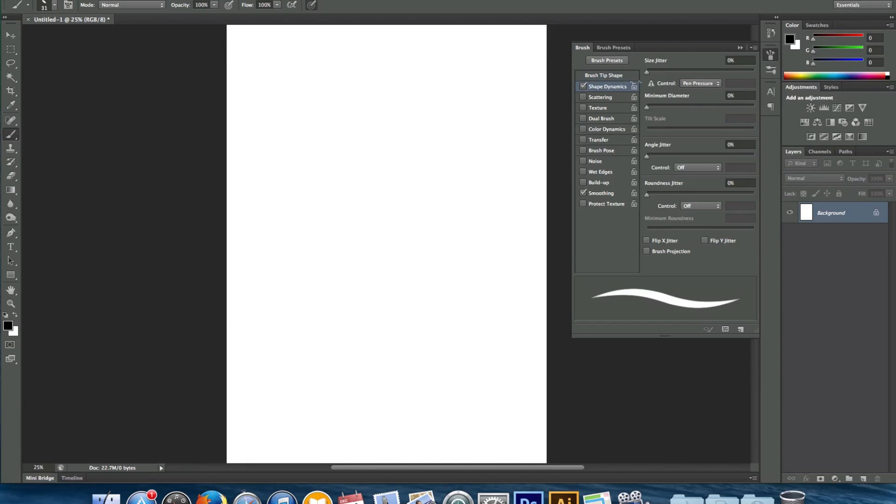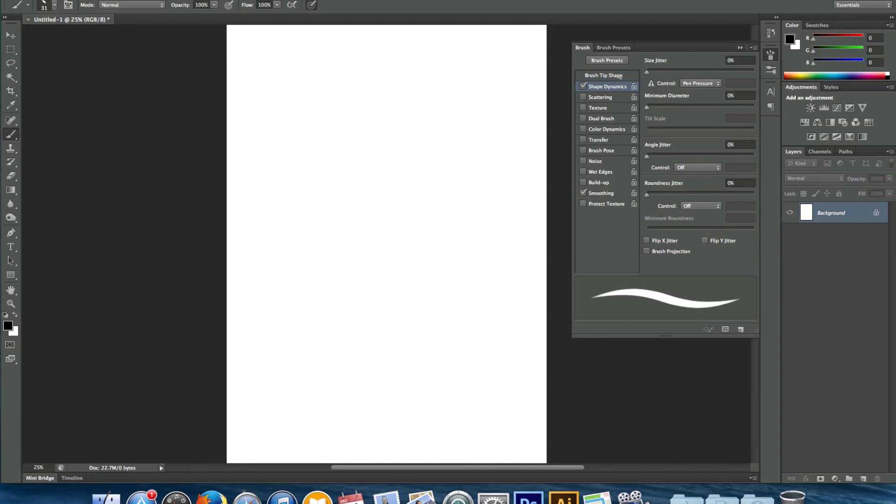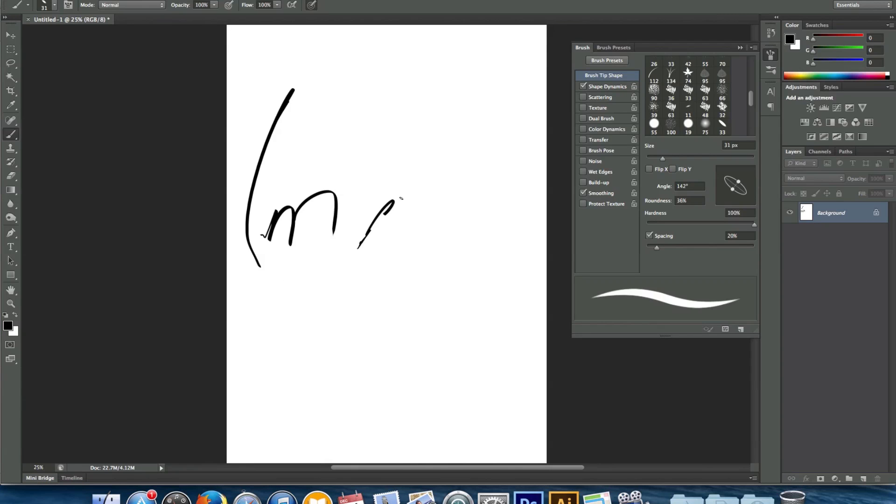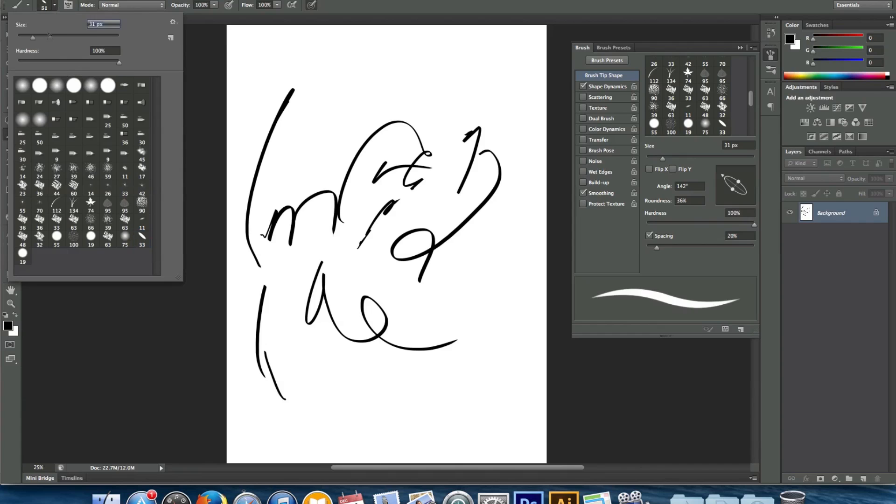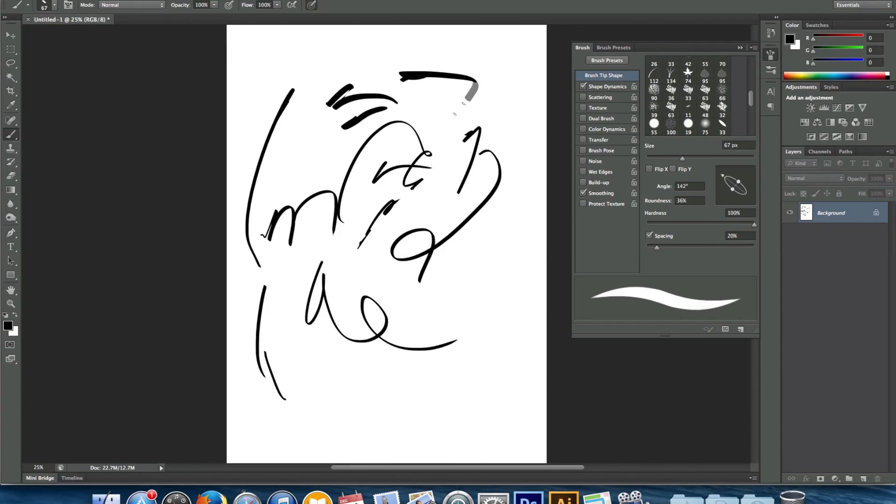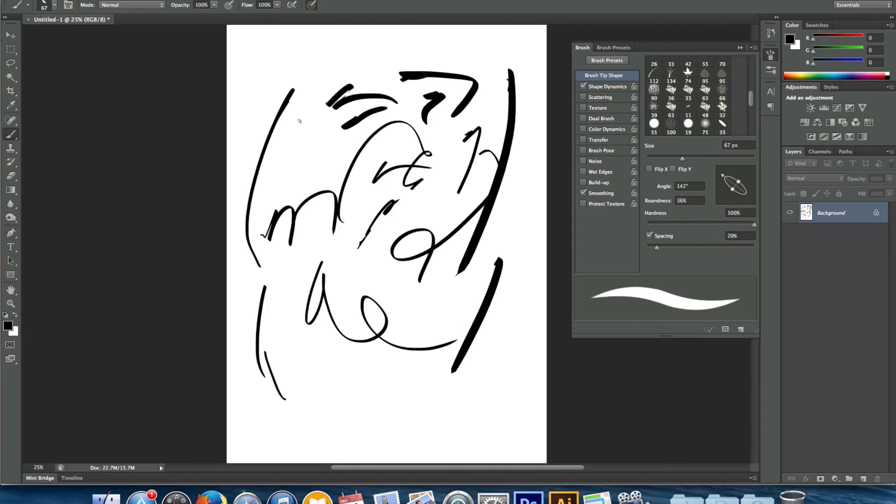Next, we'll go into our shape dynamics. Pen pressure control if you're using a tablet and then everything else zero. Finally, smoothing is checked and that's obviously going to help with your thicks and thins and the smoothness of the line. So if you guys want to play around with the sizes and angles. So yeah guys, that's just my tutorial on how to ink digitally in both Photoshop and Illustrator. So you can get some really cool line work, your thicks and thins. And I hope it helps you guys out. If you guys have any questions, leave a comment below and we'll see you on the next one.